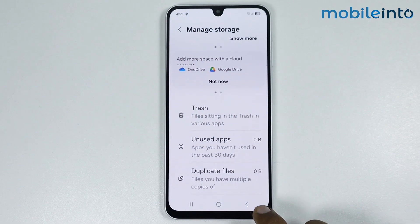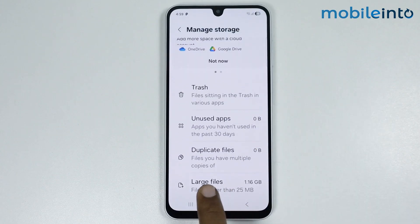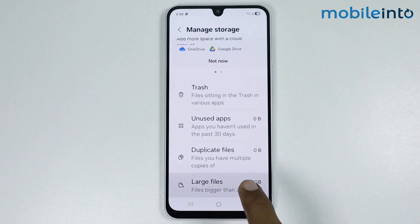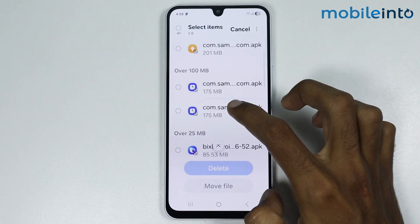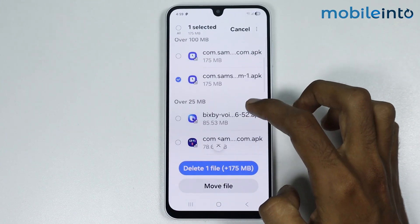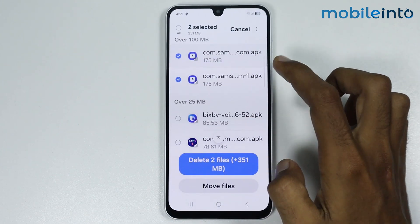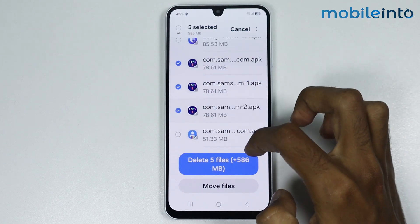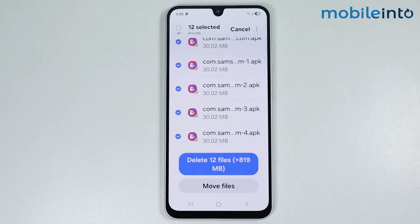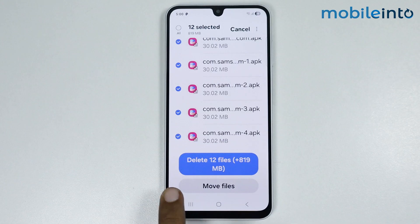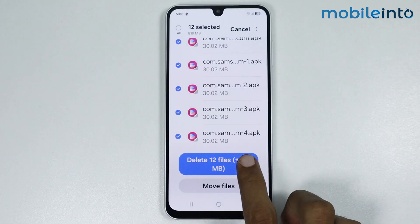After that, go back and select Large Files. Now select the large files you want to delete. Once you have selected the large files you want to delete, just tap on Delete All.